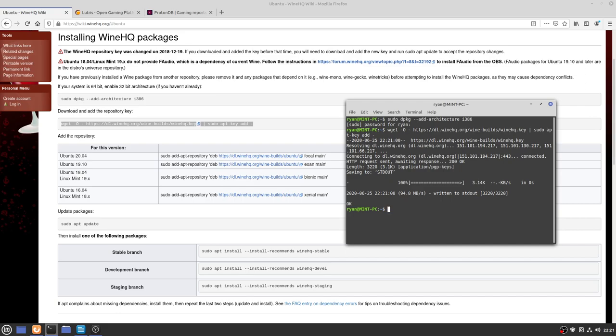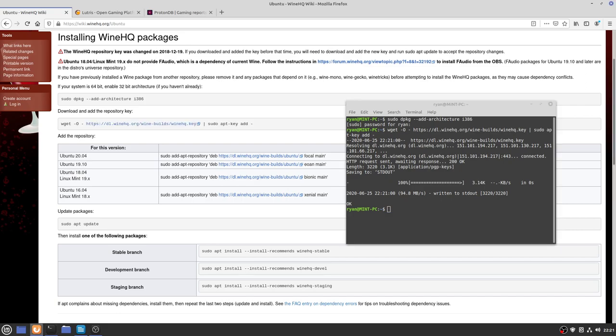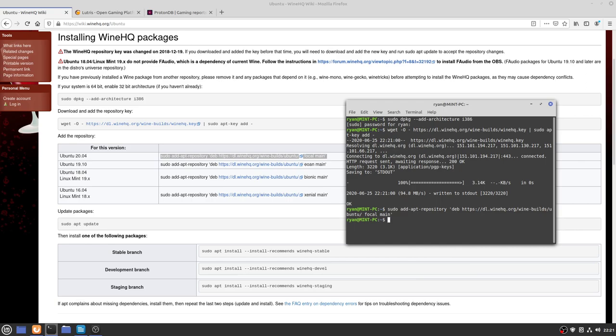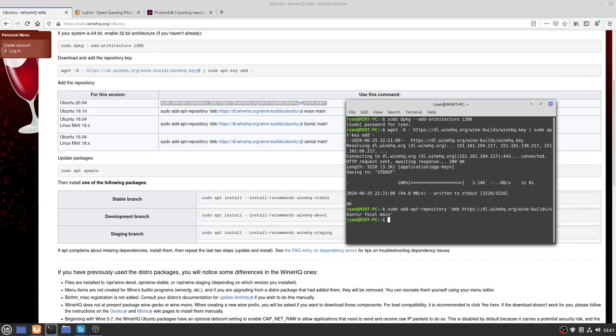Next one is going to add a repository key so we can actually install Wine. And now we need to add the repository. As I mentioned before, Linux Mint 20 is based on Ubuntu 20.04, so this is why we need this particular line here. Copy that and paste that in, and that's now added.